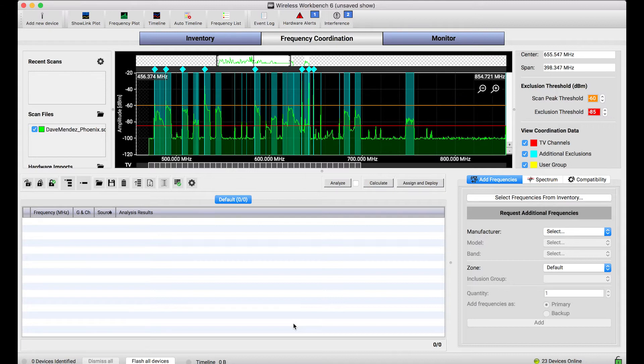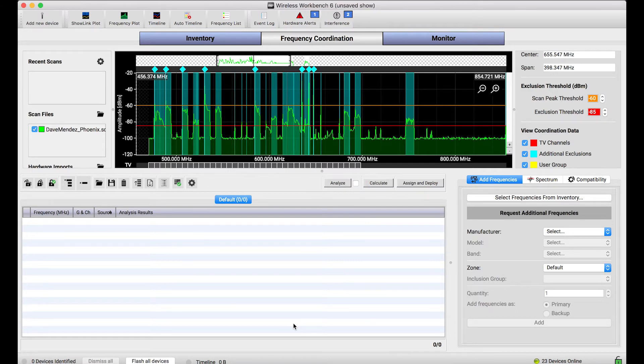So why is this different? We wanted to make sure that the frequency coordination tools in Wireless Workbench were flexible enough to coordinate frequencies for any type of venue.